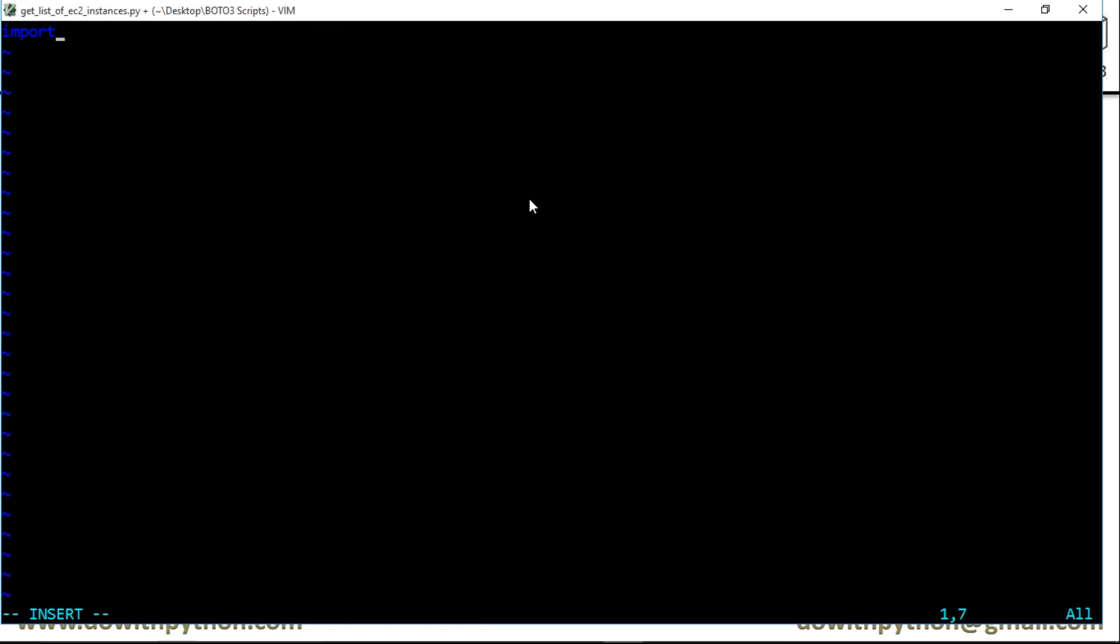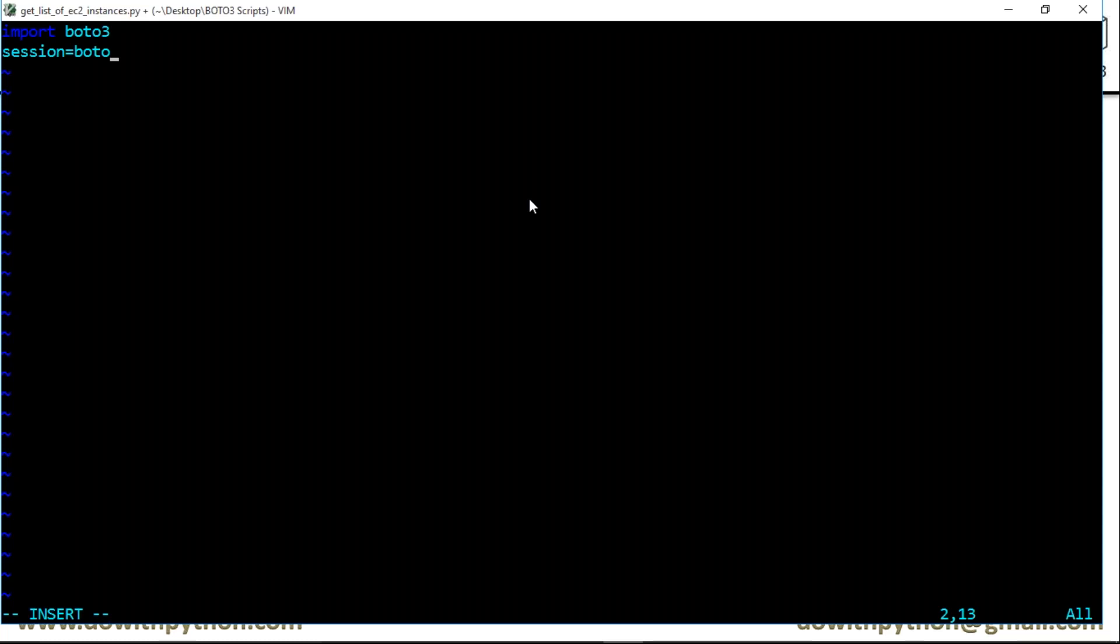First, we need to import boto3, then we have to create a session object. The session object is simply boto3.Session, and then provide a profile name.